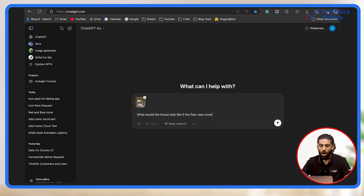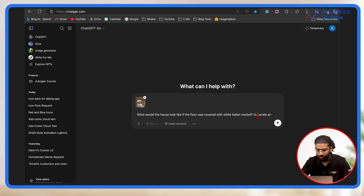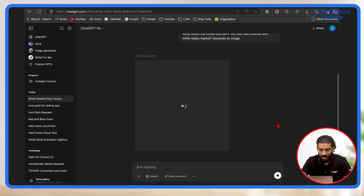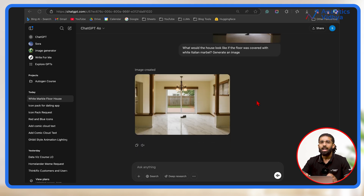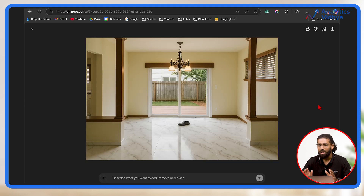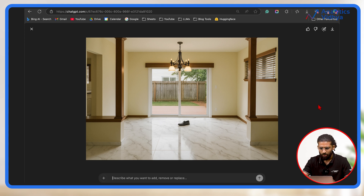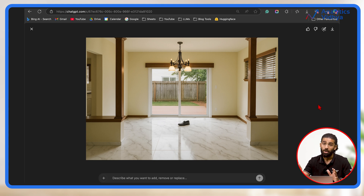Suppose I'm renovating my house and want to check how the floors would look with marble on it. I simply head to ChatGPT and type: What would the house look like if the floor was covered with white Italian marble? Generate an image. And voila — it has generated a crystal clear image for me to decide whether to go with the white marble or not. Note that the model has hallucinated a bit — it changed the structure of the room, making it feel larger, and turned on the lights at the center, which we did not ask for.